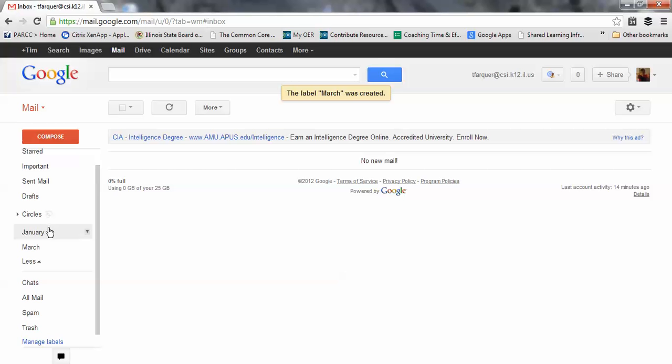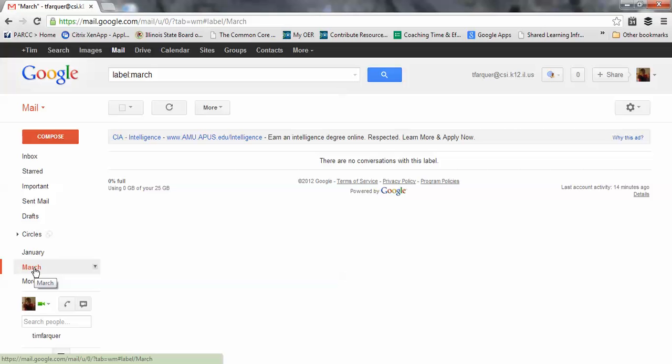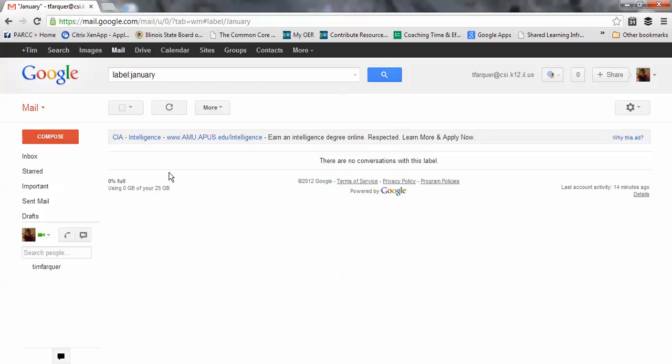All I have to do is hover, and it shows I have a folder already created for January, and now I have one for March. When those emails are returned to my inbox every time I submit a form, I can keep those entries organized by moving them into the appropriate folders.